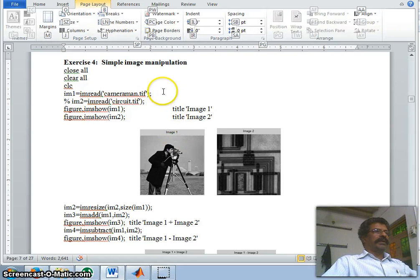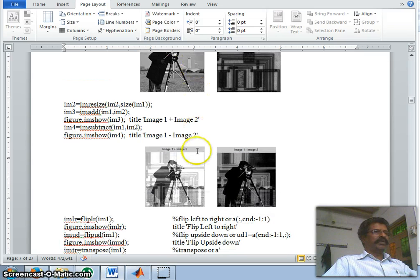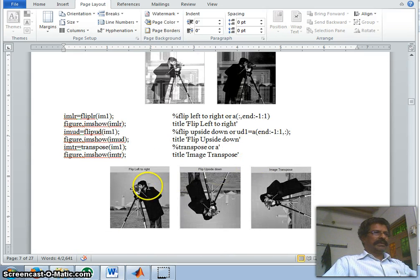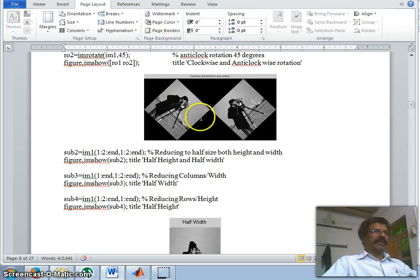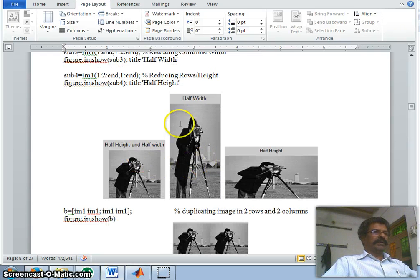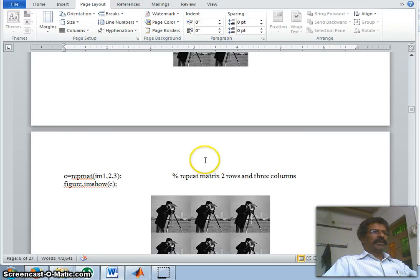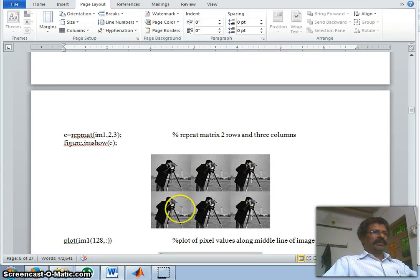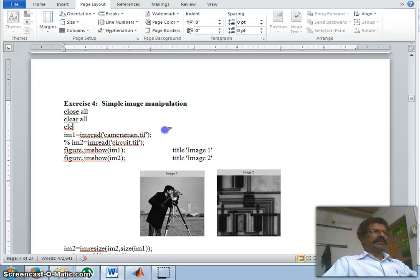Welcome back to the second lecture on image processing. This class we shall discuss some simple image manipulation: how to add two images, subtract two images, flip the image left to right, upside down, and transpose, rotate the images in clockwise or anti-clockwise direction, reduce the image to half size, make multiple images, and make an array of images. This is a continuation of the first exercise.